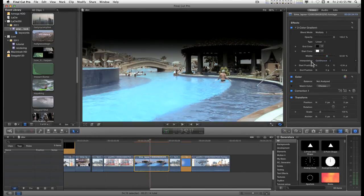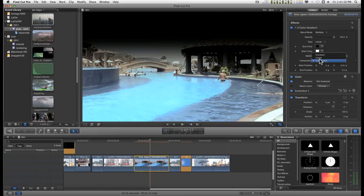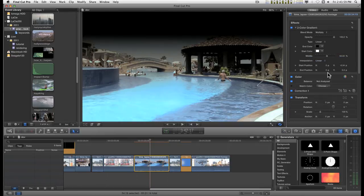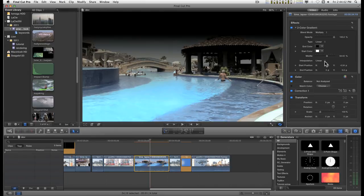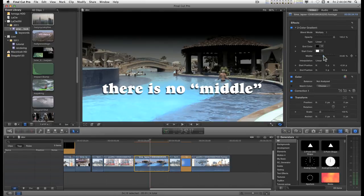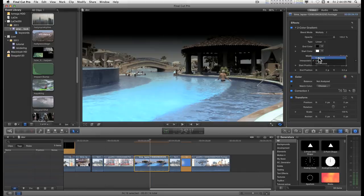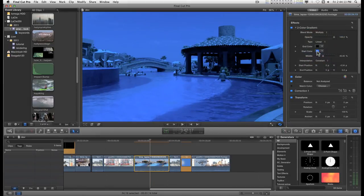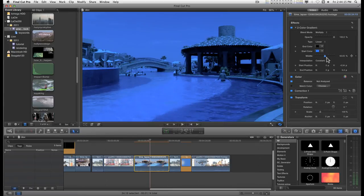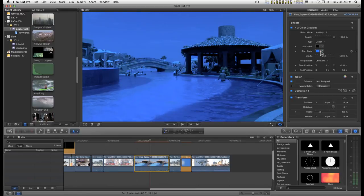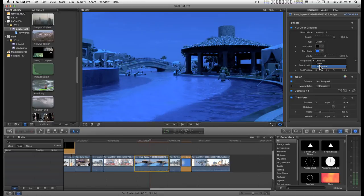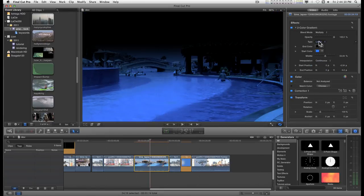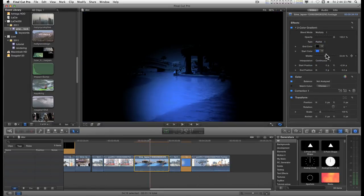And you have an interpolation setting that's defaulted continuous and if you go to linear you get a slightly different effect and if you go to constant then it's like having a single color overlay. So let's go back to continuous and you can also change this to a radial gradient.